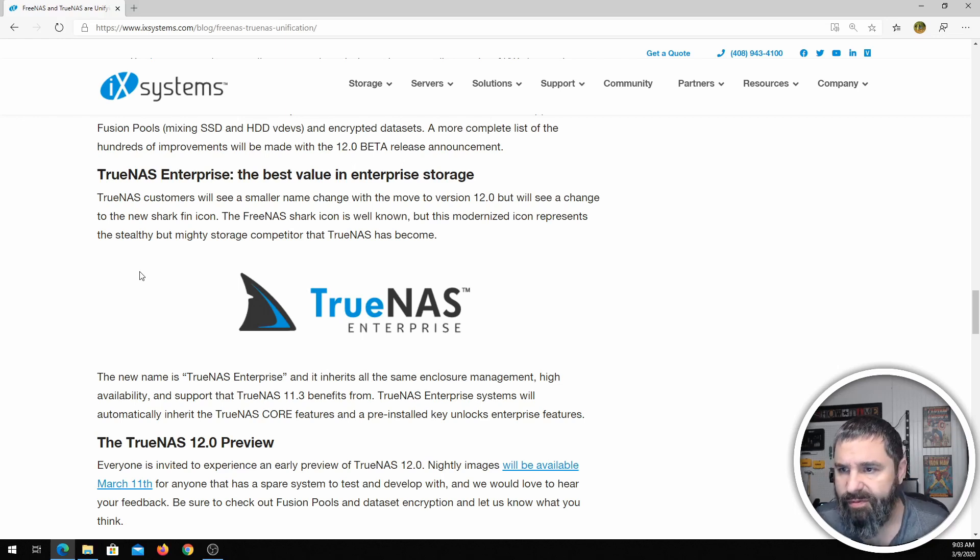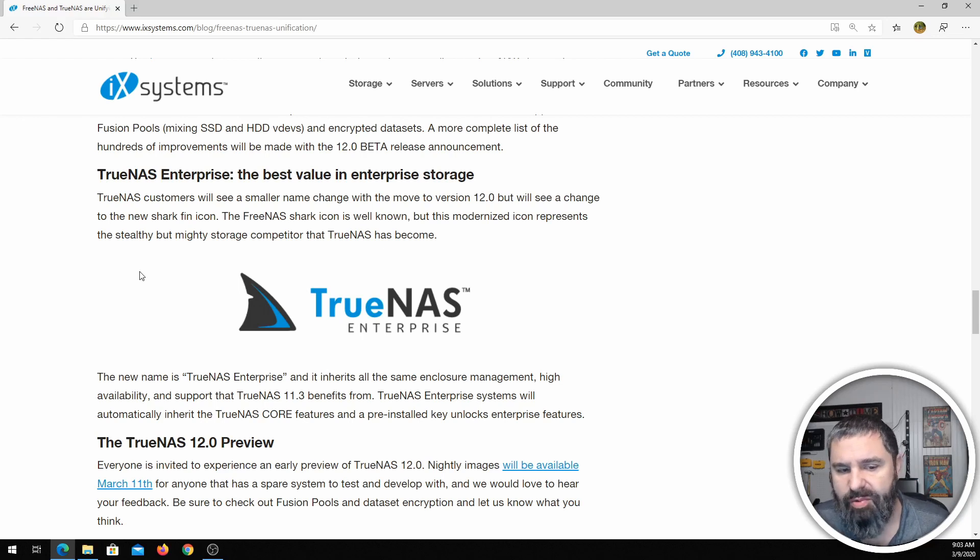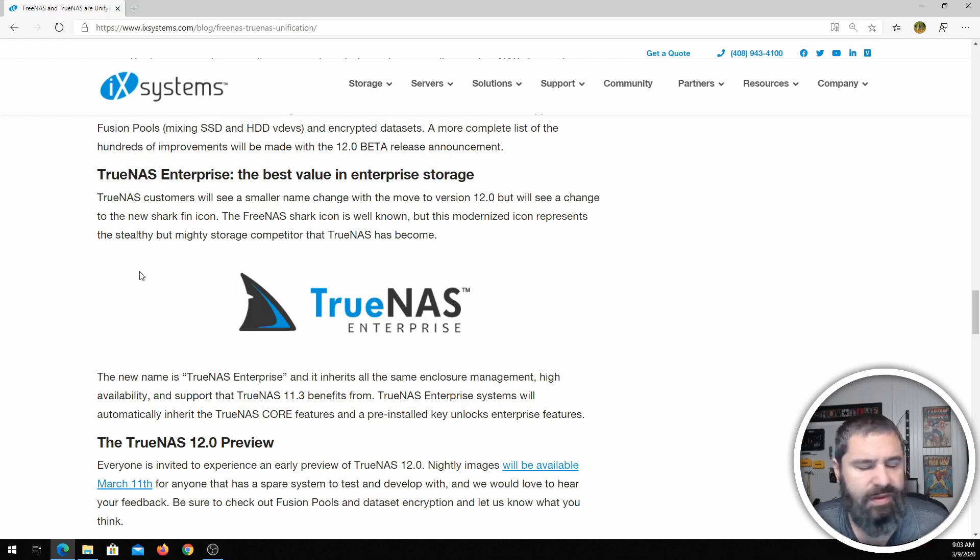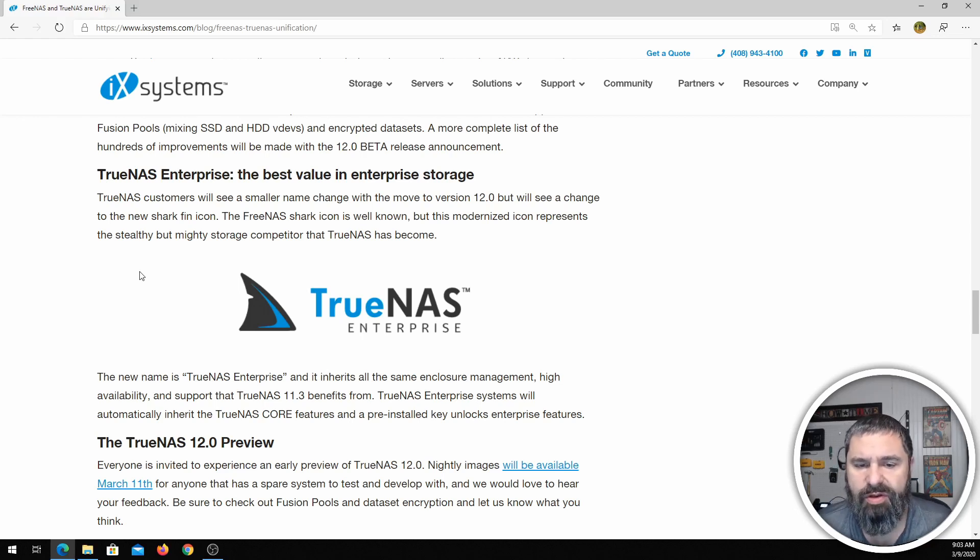Just stick with your FreeNAS. When the time comes, it'll be an easy upgrade process just like upgrading your FreeNAS in the first place. So that's what I recommend for everyone using FreeNAS currently.